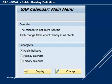I will run through step by step how this has to be defined. Today we will talk about the public holidays.